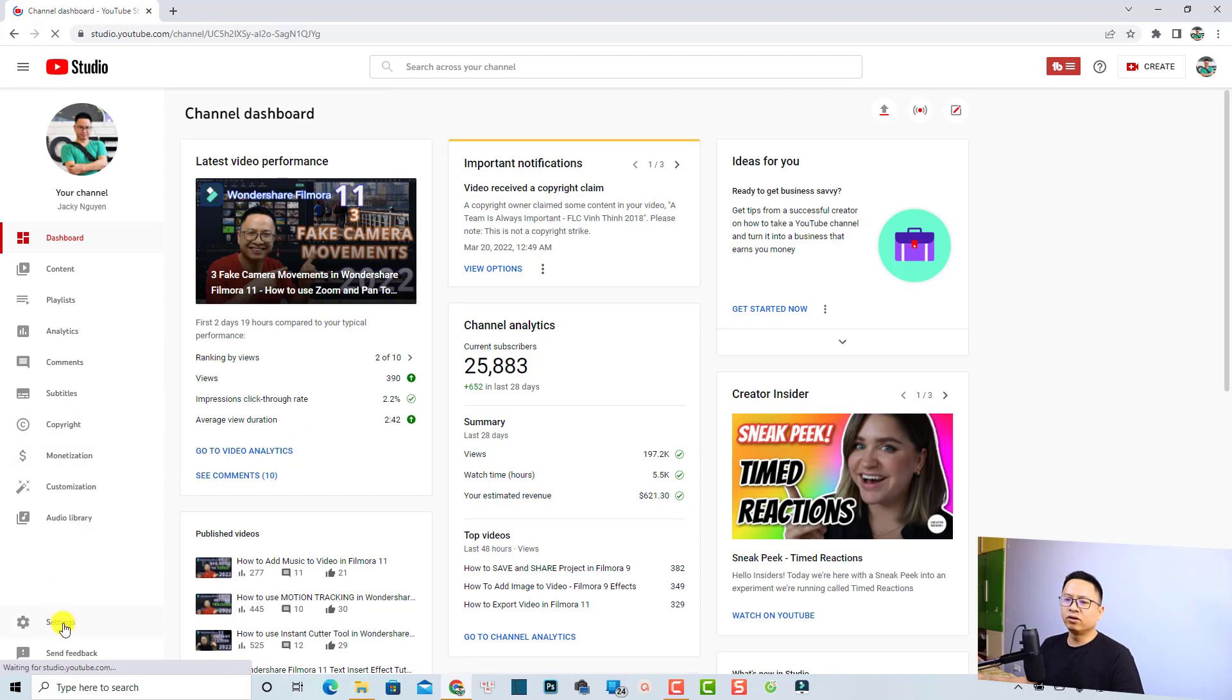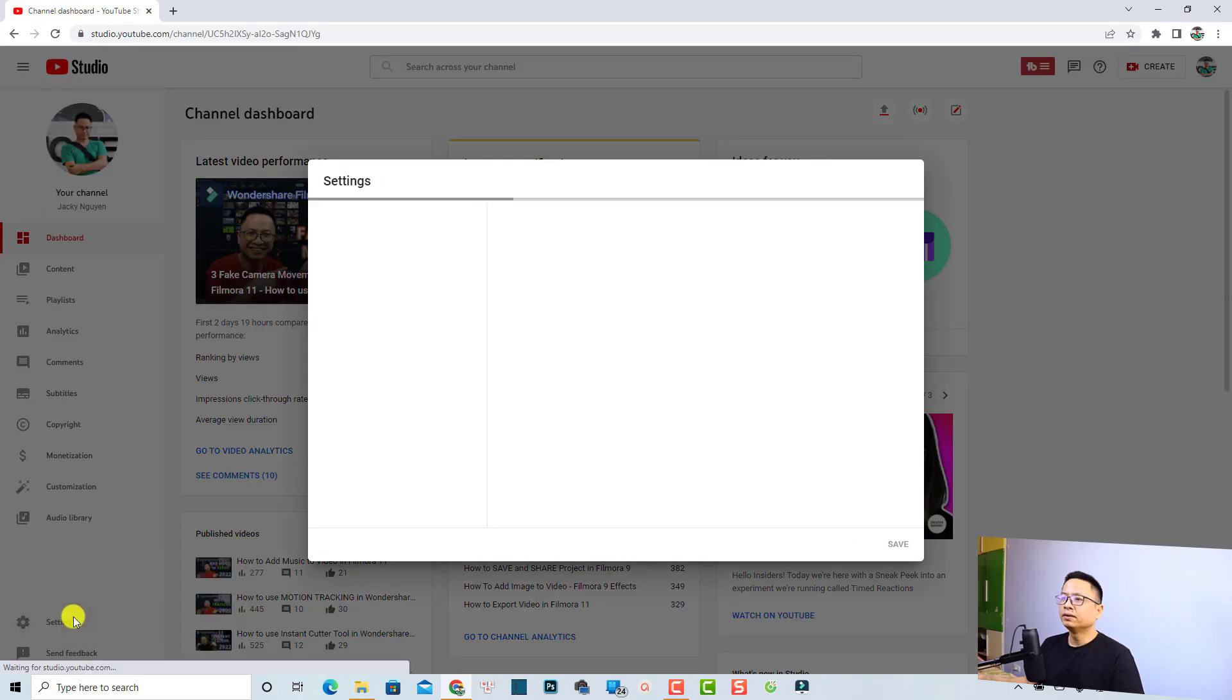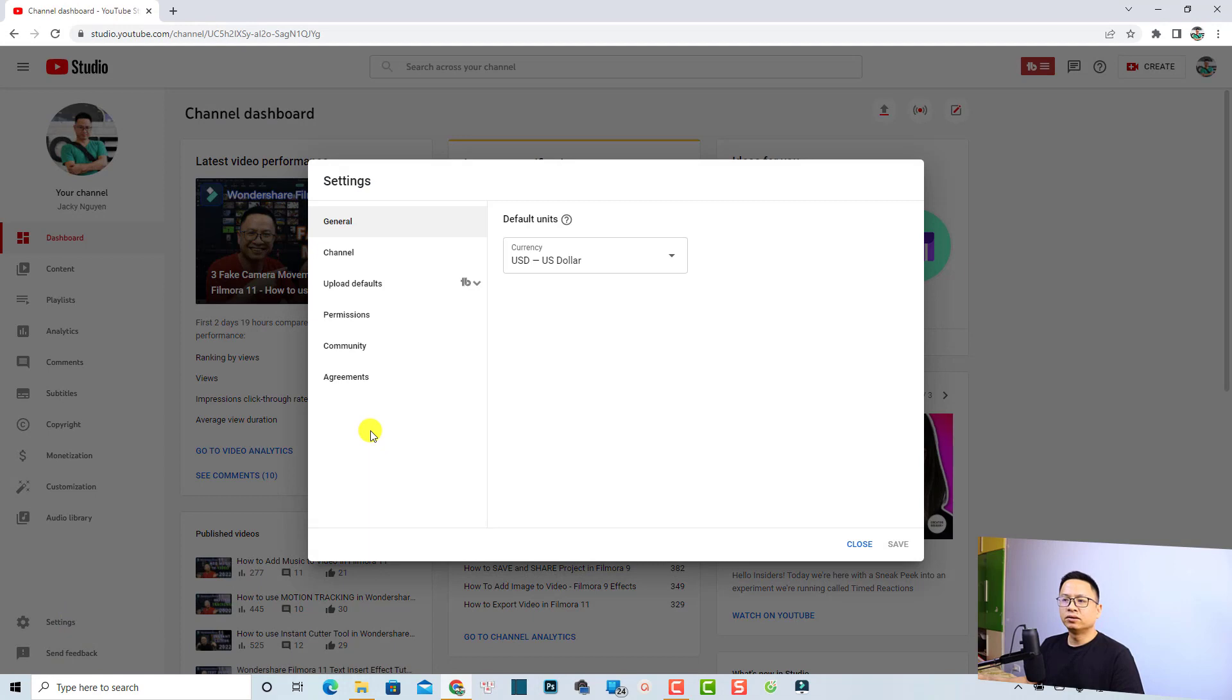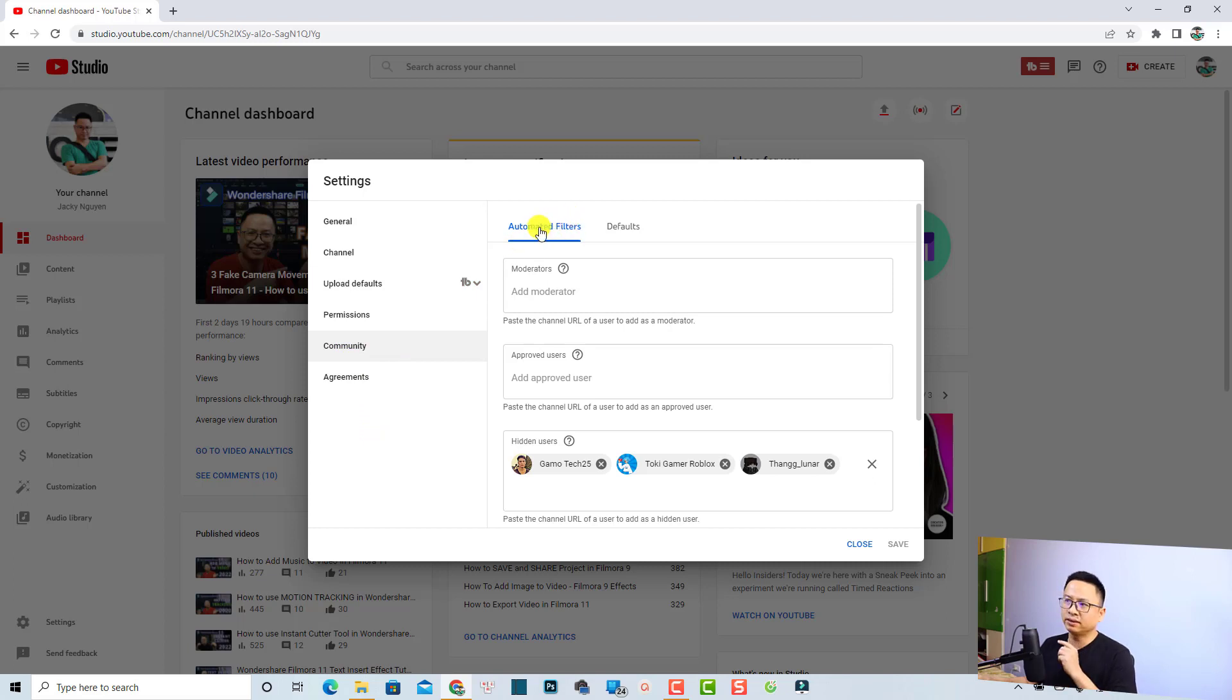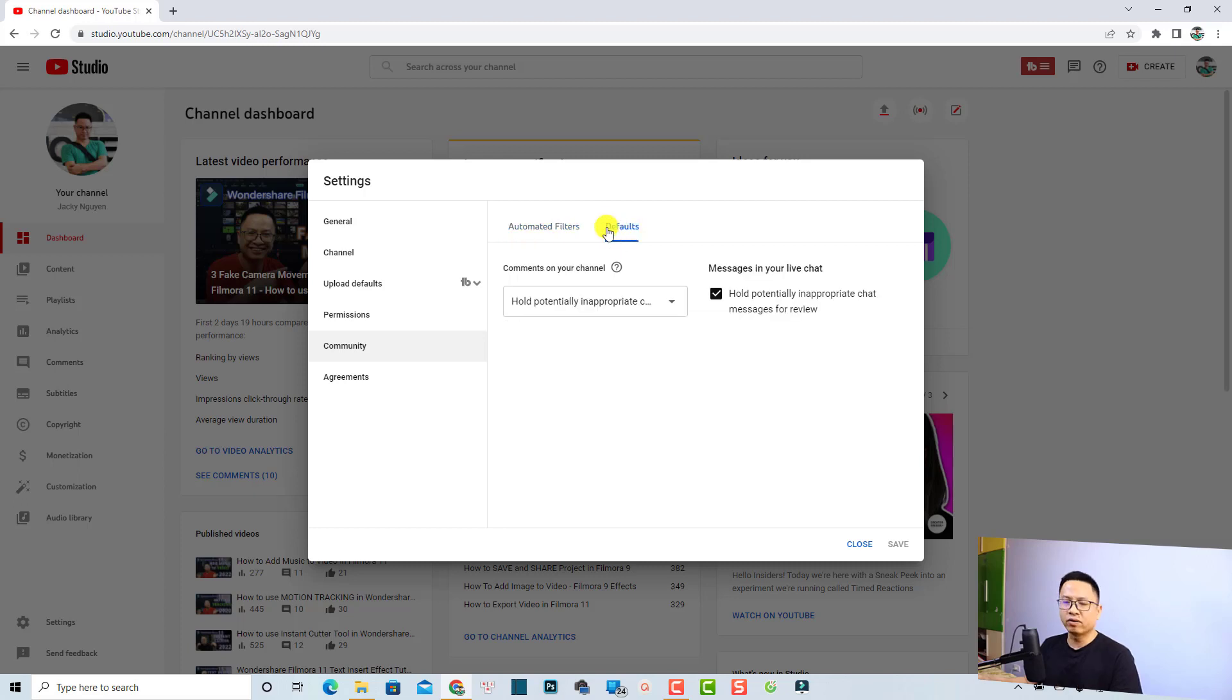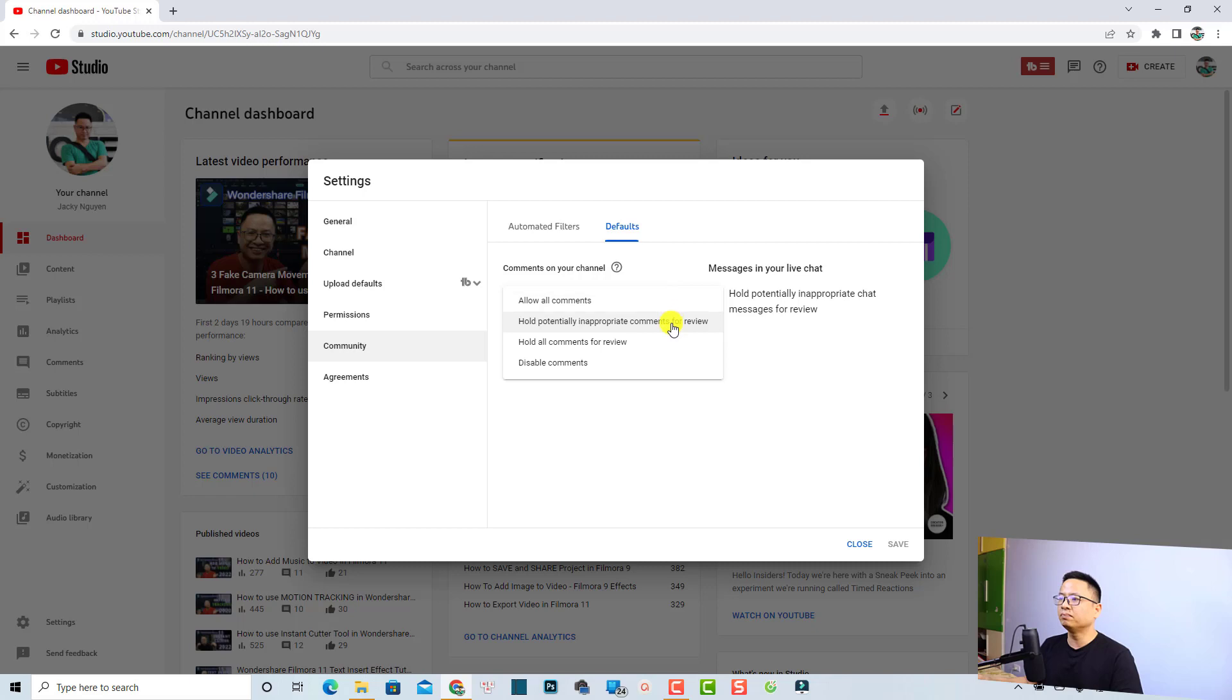In the settings tab, go to the community tab right here. In the community tab you have two tabs: first one is the automatic filters and the second one is default. At the default tab you want to click here at this menu and then select hold potentially inappropriate comments for review.